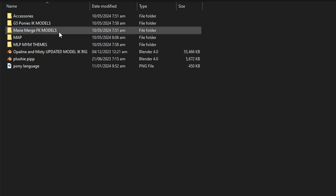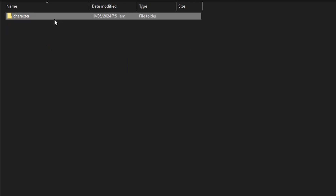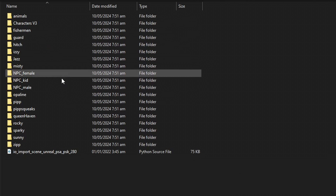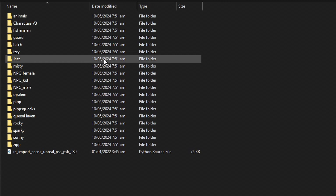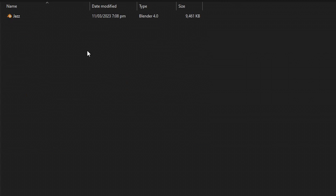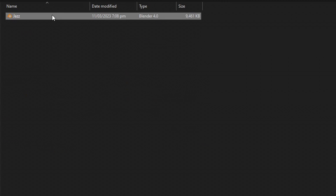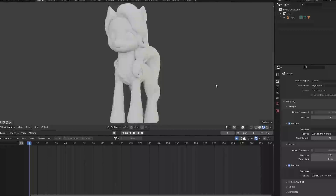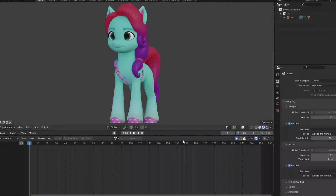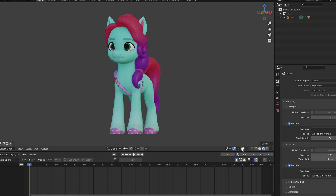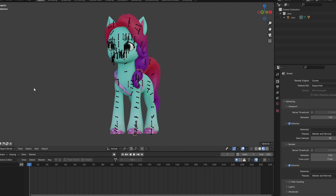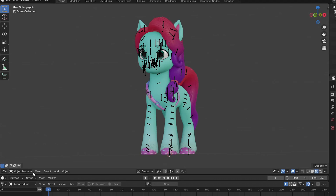As for the FK ponies, you'll find various models, including background ponies from the show. Let me demonstrate how to use this rig, this time using Jazz Hooves. So here's Jazz! Hey Jazz! The rig might look really intimidating when you first open the model, but don't worry — I can show you how to use it.